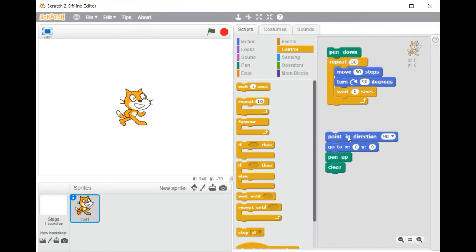I guess you notice that when you launch Scratch, the stage, which is the left section, is white.